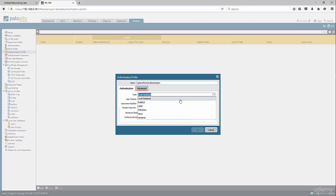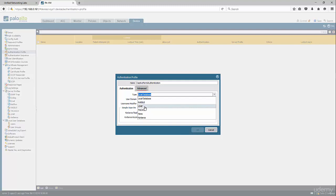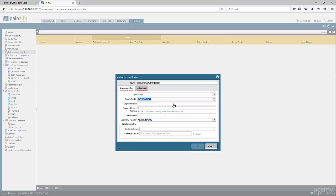You can authenticate against Local Database, Radius, LDAP, TACACS, or Kerberos. Those are different authentication methods. We're going to choose LDAP and select the LDAP server that we used.